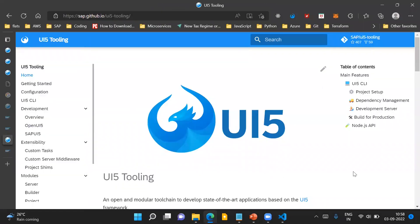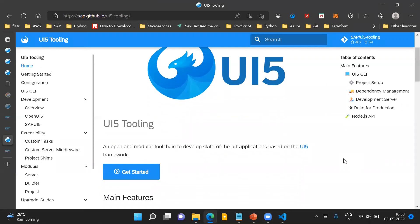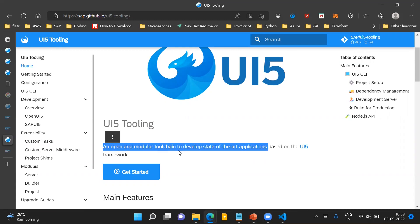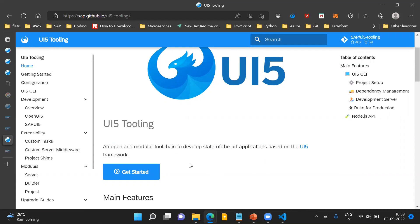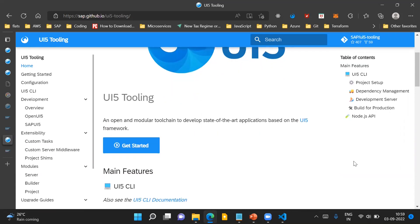This is the standard documentation link from SAP at sap.github.io. UI5 tooling is an open modular tool chain which can be used to develop state-of-the-art applications based on the UI5 framework. So it is a set of tools which can be used to develop SAPUI5 applications — that is what UI5 tooling is.